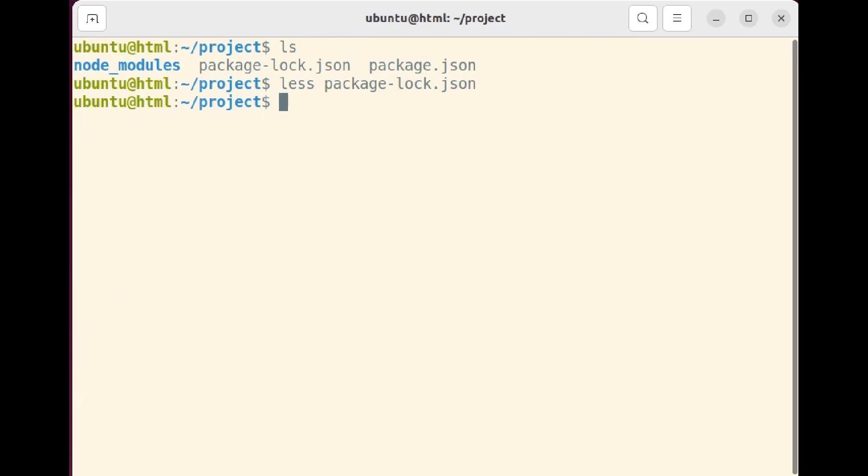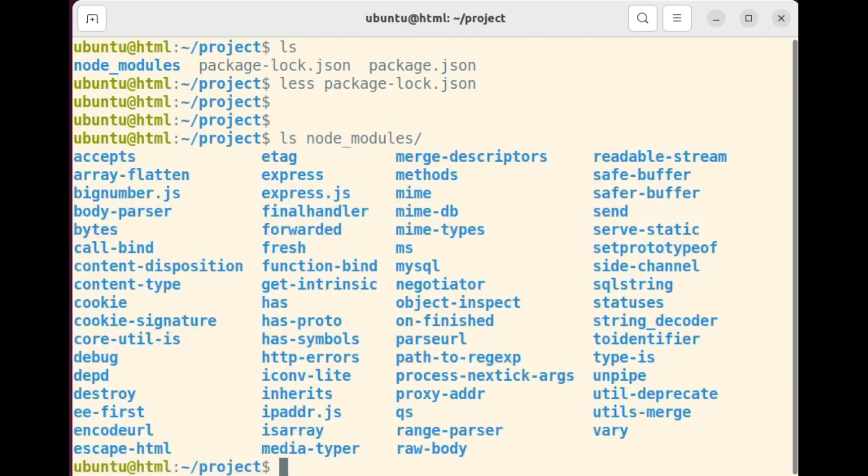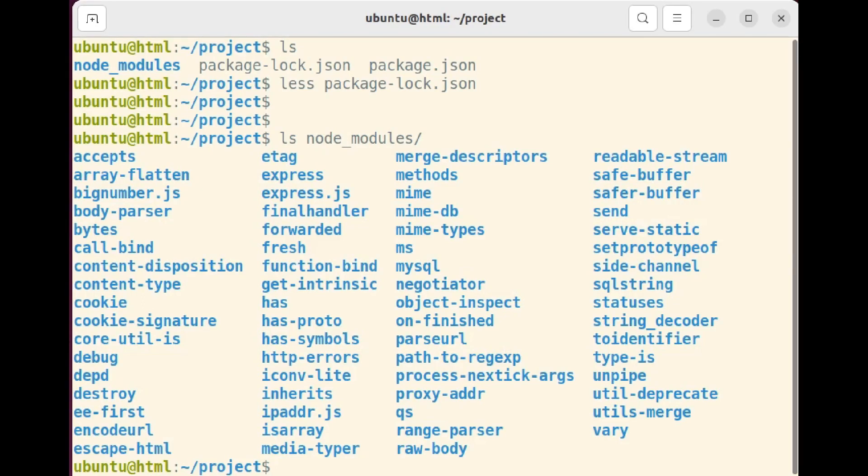There's also this node modules directory that definitely wasn't there before. This directory was created by npm as a storage location for all the packages and modules our project relies on. When you install packages using npm install, the downloaded packages are placed here. npm automatically resolves and installs the required dependencies of each package. It creates a hierarchical structure in the node modules directory that reflects the dependency tree of your project.